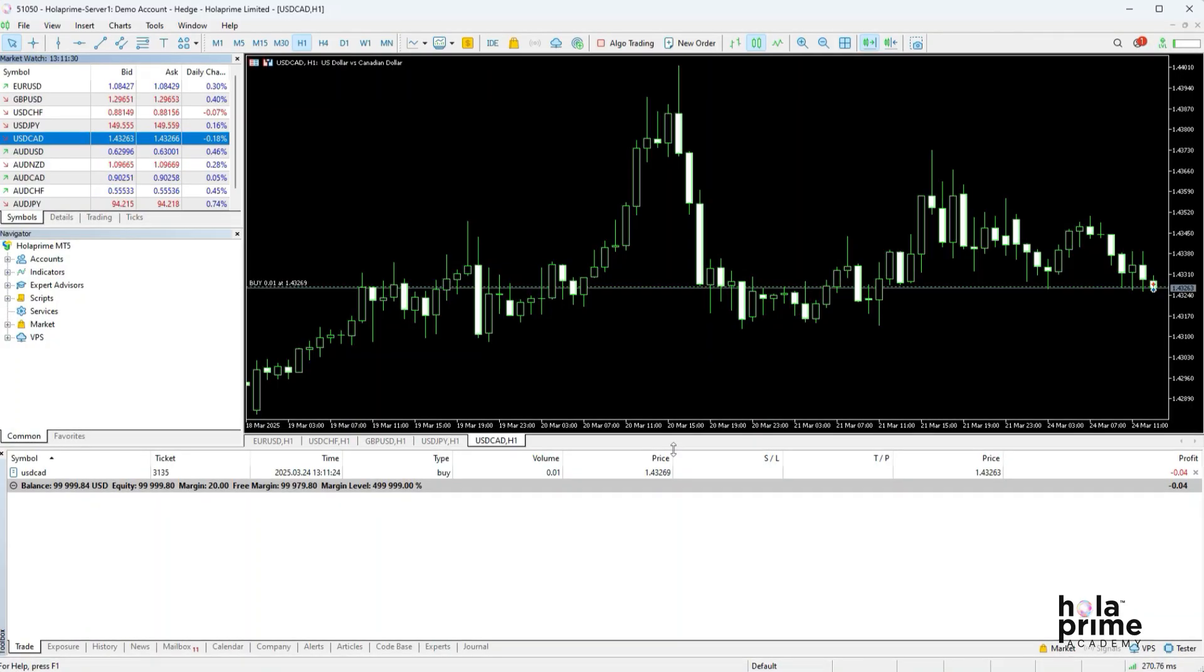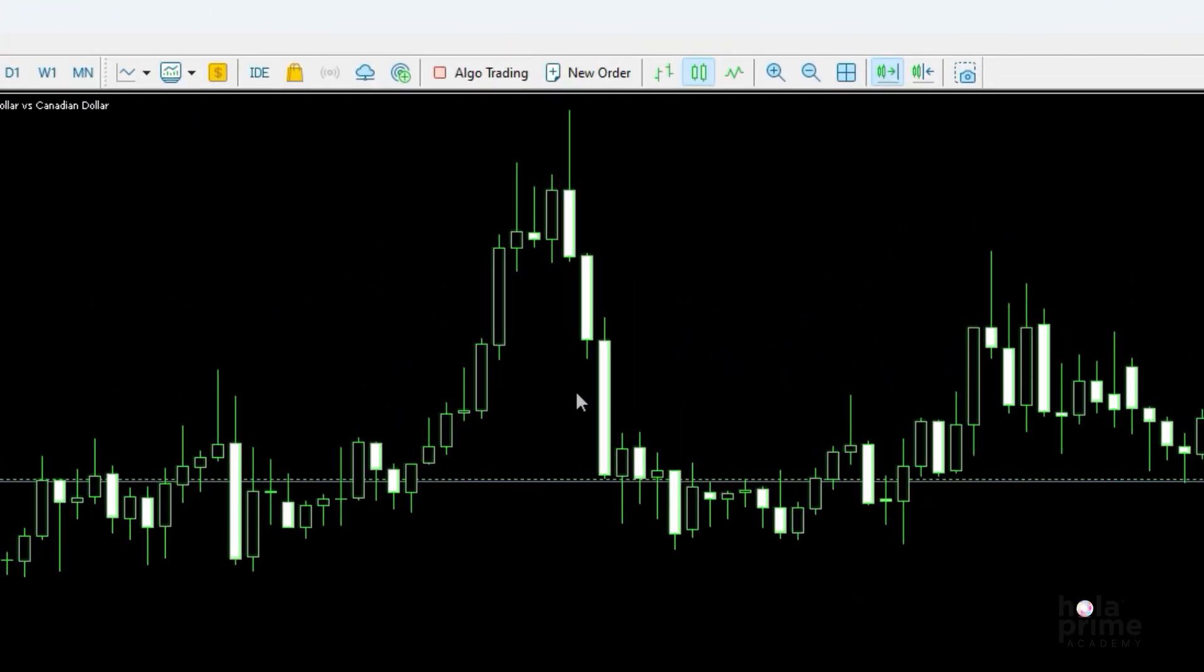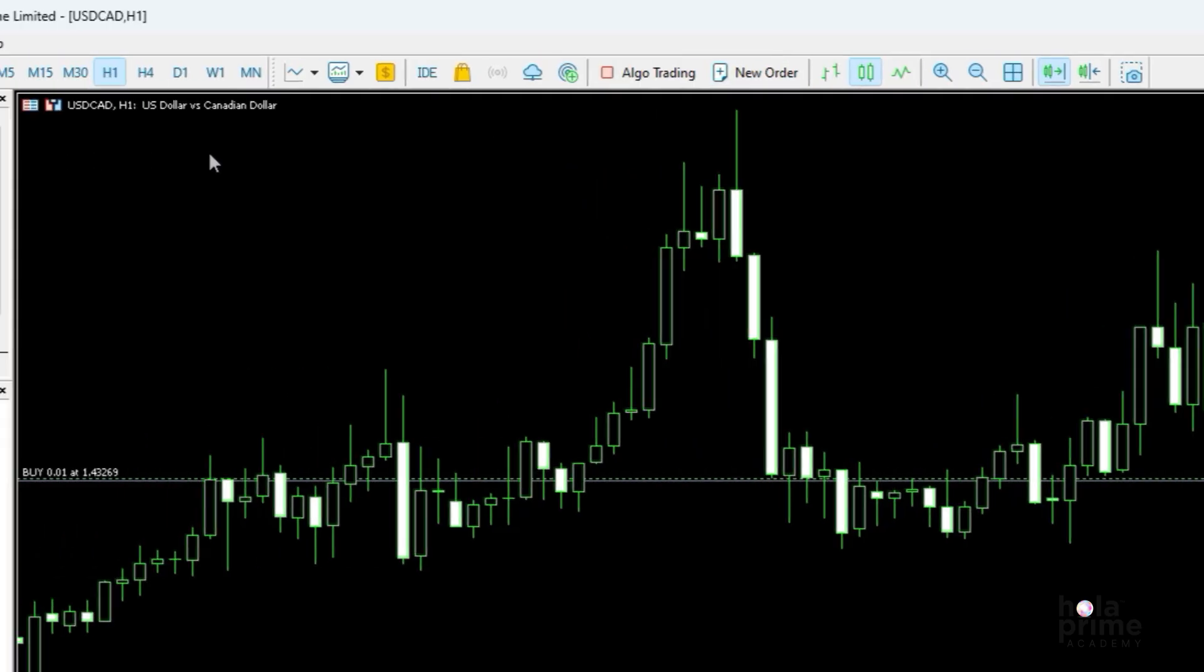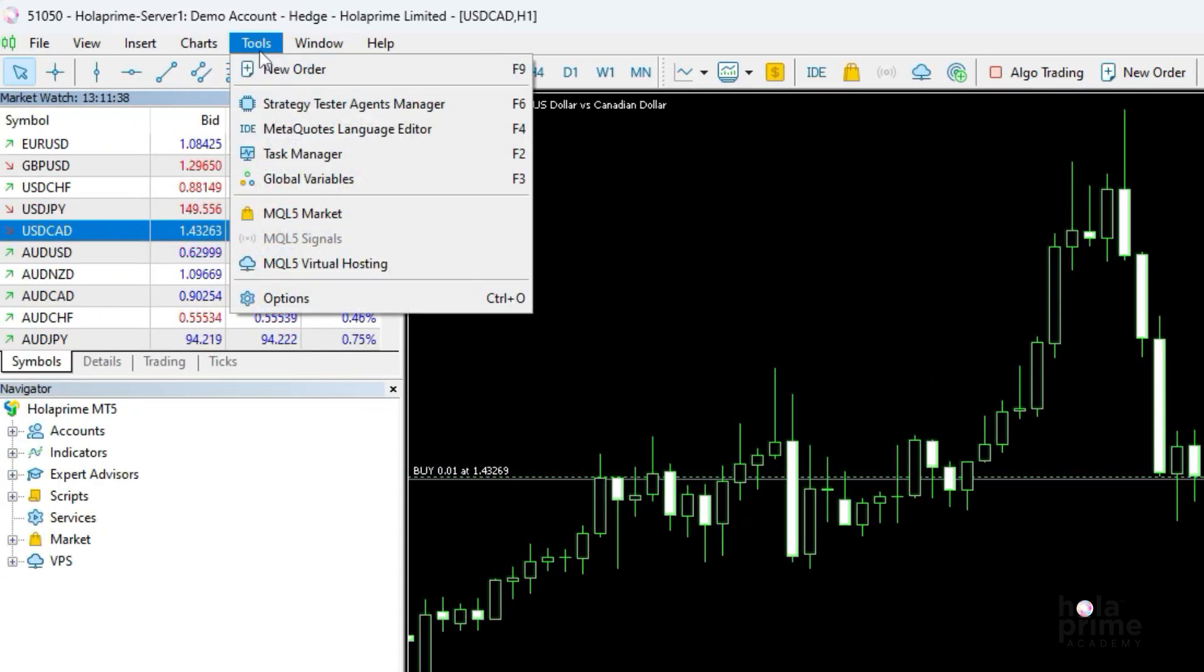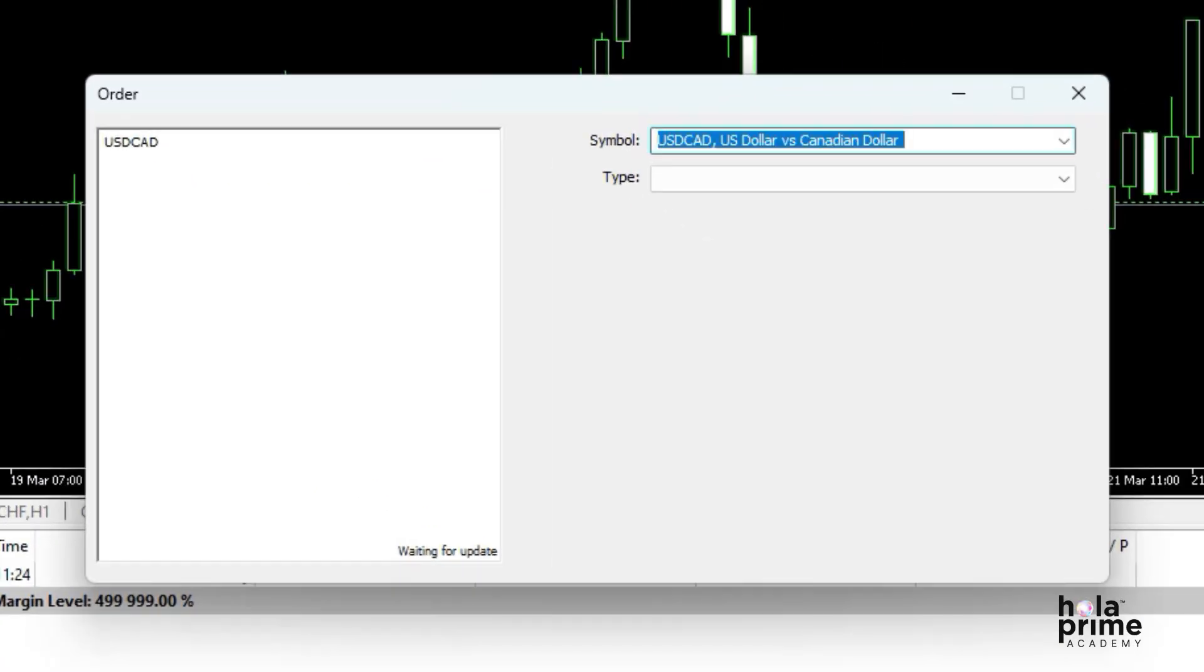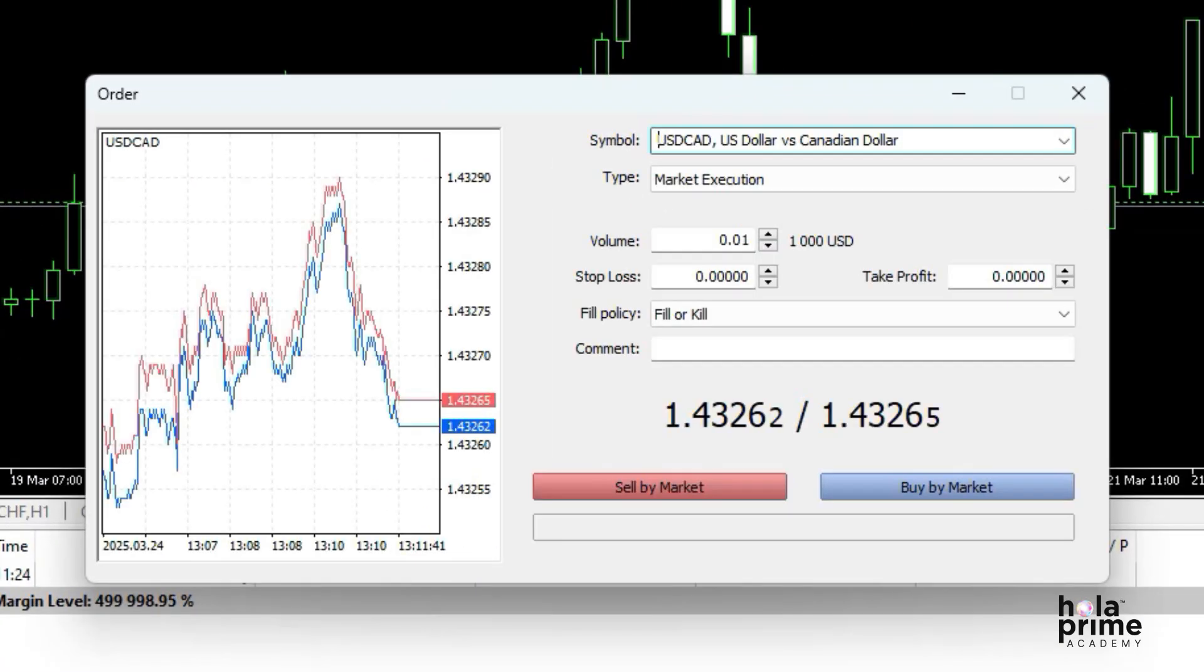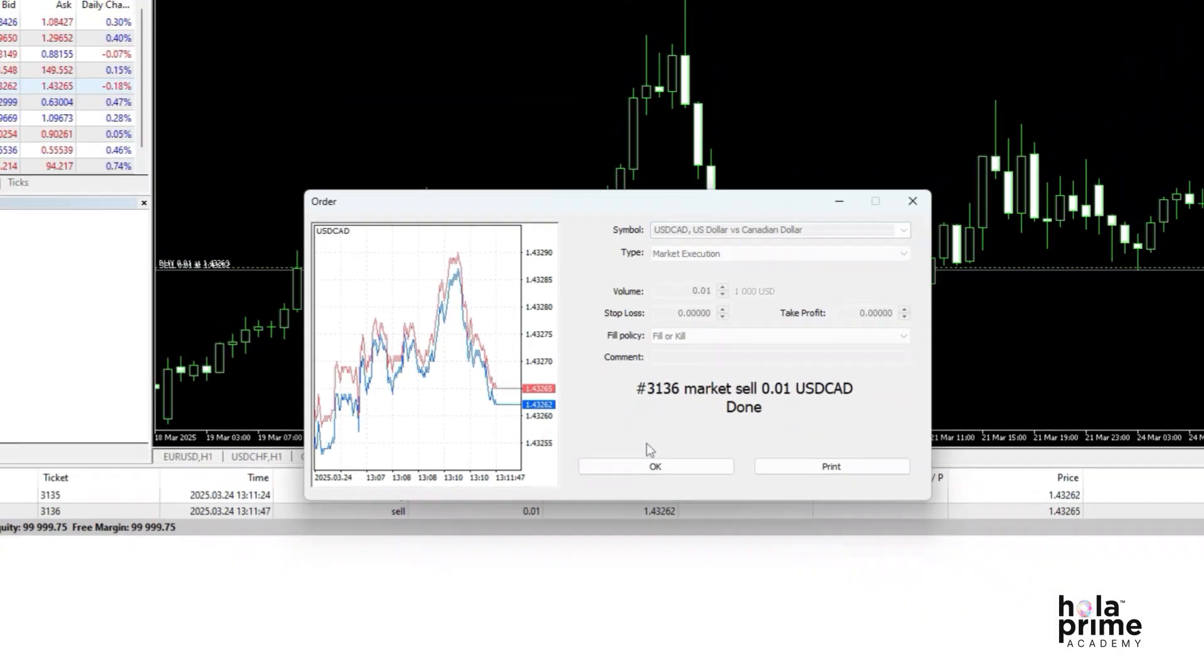Alternatively, you can place a trade directly from the toolbar at the top of the platform. Just click on new order, or you can also go to tools and select new order. The same order window will pop up. Enter the details and click the sell or buy button to place the trade.